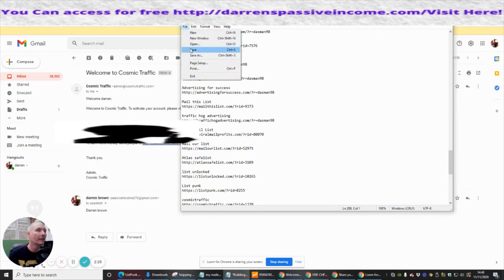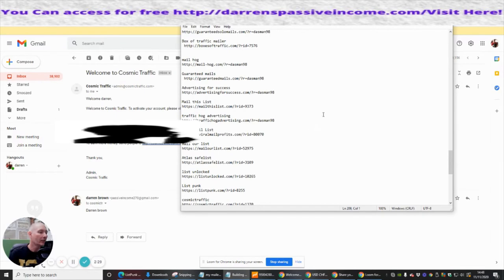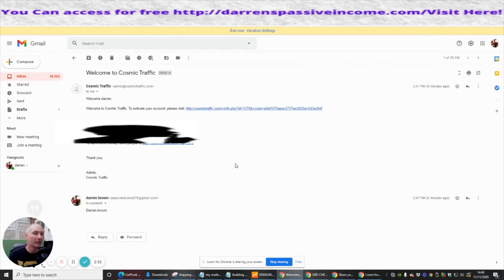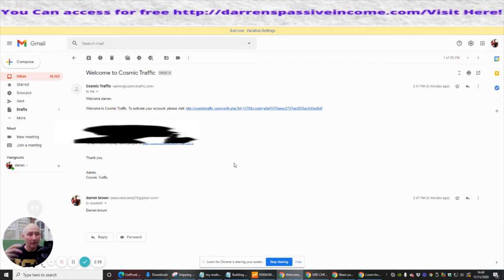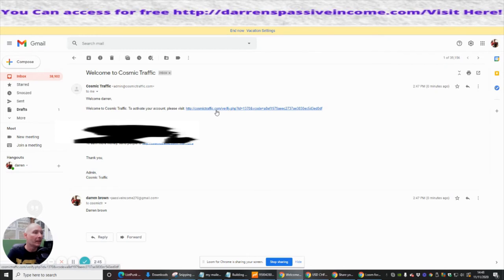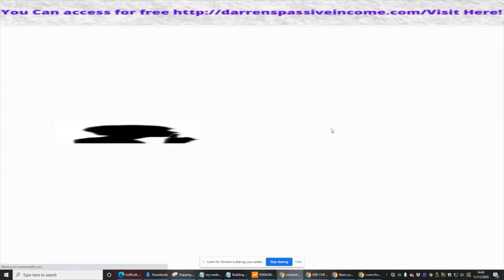I'm going to save that, so that side of it's done. I've got my referral link, which means if anyone buys any upgrades, this is why you need to sign up yourself — so when you get your own affiliate link, if anyone gets any upgrades, you're going to make that money as well. Now we're going to verify the account.